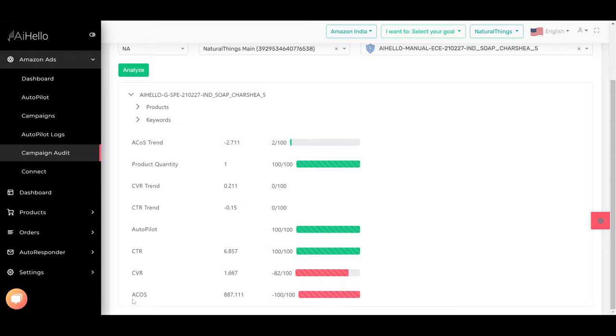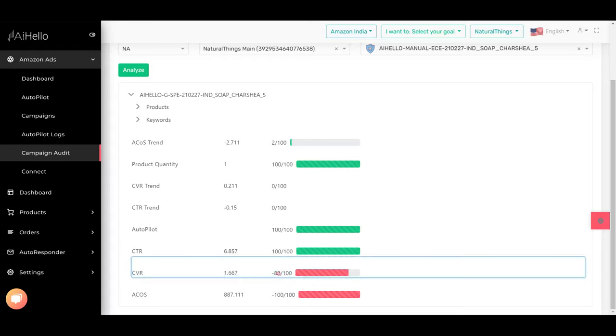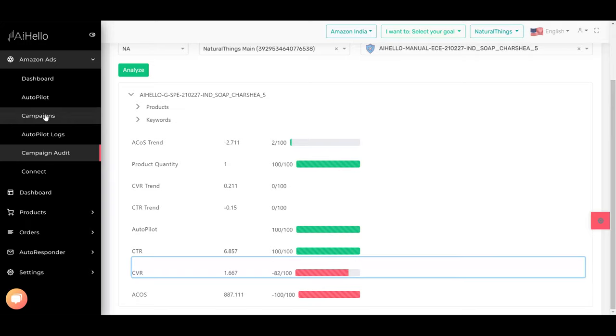that the ACOS is bad. The ACOS is always a symptom, and the cause is bad because the conversion ratio is really 1.667, which is at a minus 82 score. It's okay to be at zero, but minus 82 is really, really bad. So the conversion ratio for this campaign is really bad. Let's dig deeper and find out why the conversion ratio is bad. In the future, we are adding more features which will also tell you why the conversion ratio is bad, but for now you can